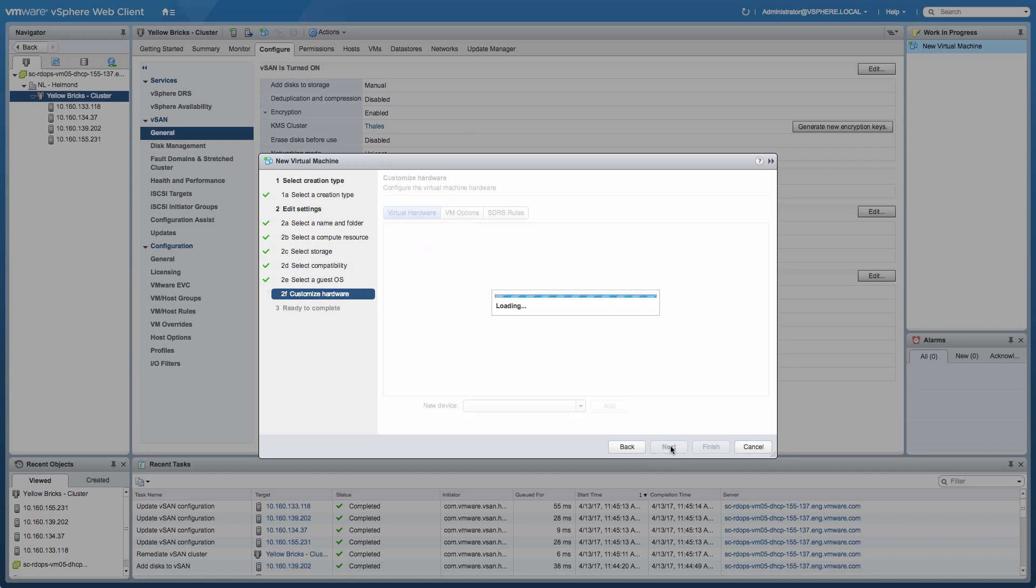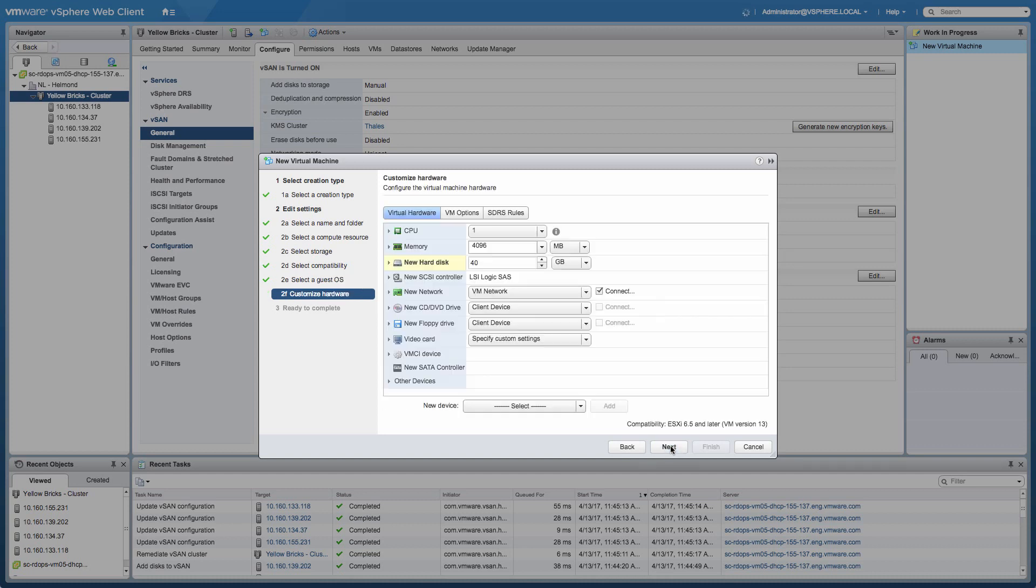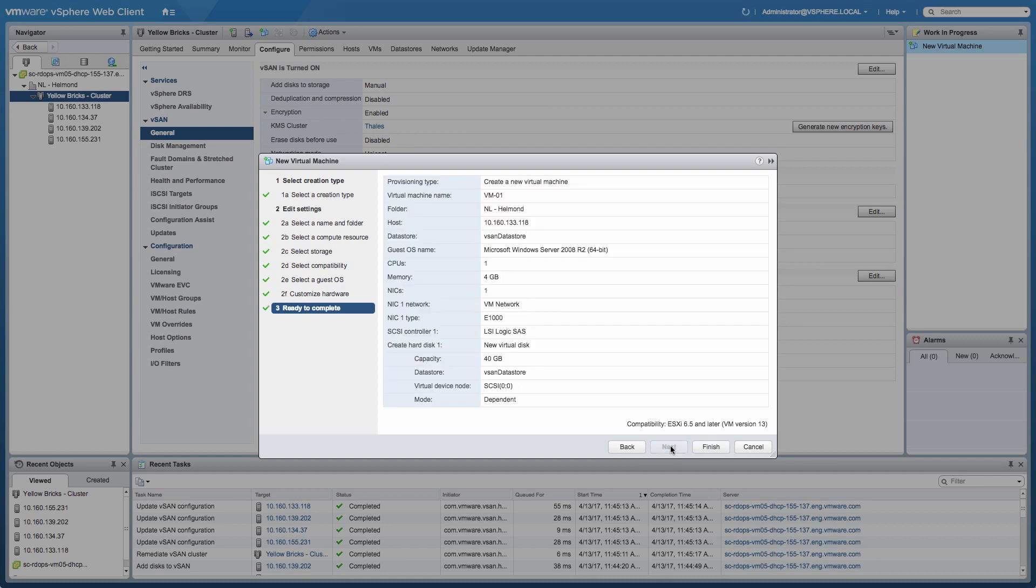This will make your life from an operational standpoint a lot easier. Everything from an encryption perspective happens on the backend and it happens data store-wide. So there's nothing you need to think about and nothing you need to worry about anymore from that point of view.